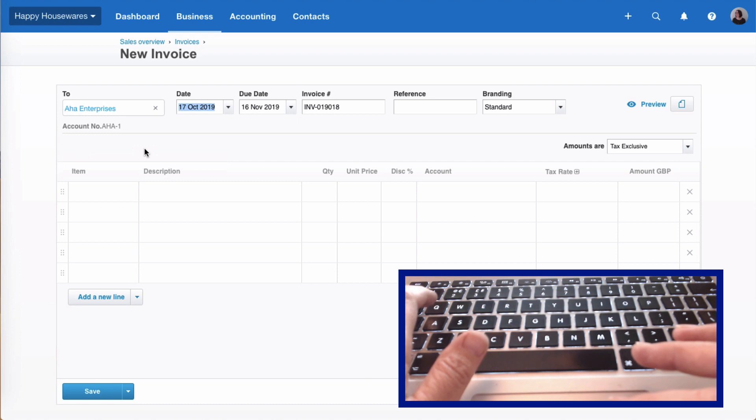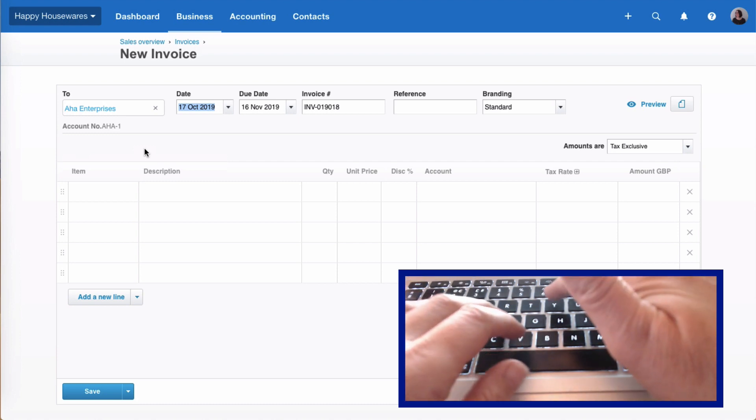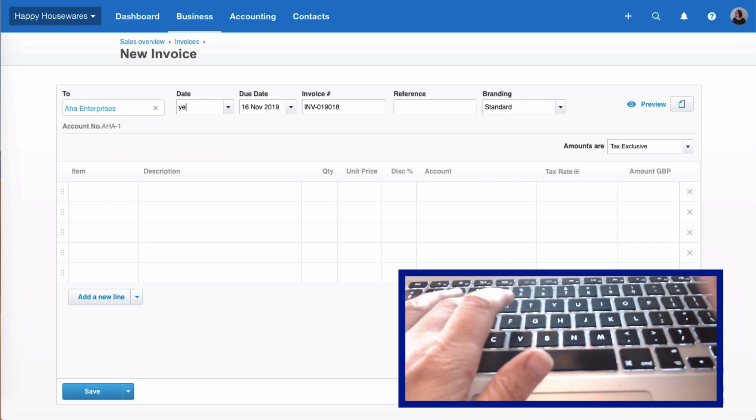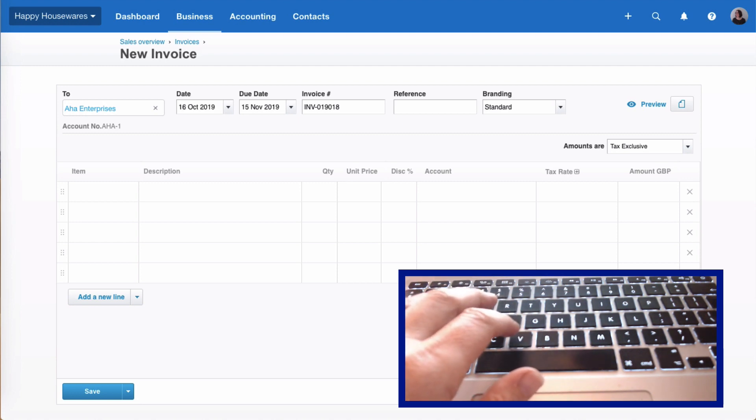When we move to the date field, it defaults to today's date. If we want yesterday, let's try typing YES. There you go. If we want tomorrow, TOM.